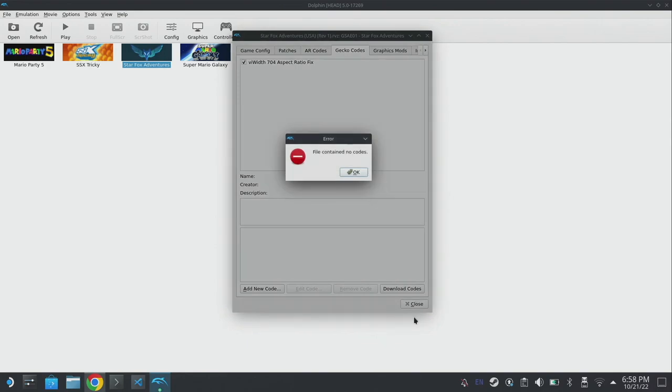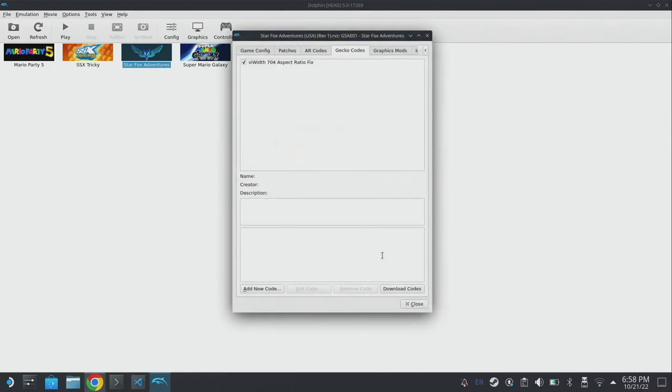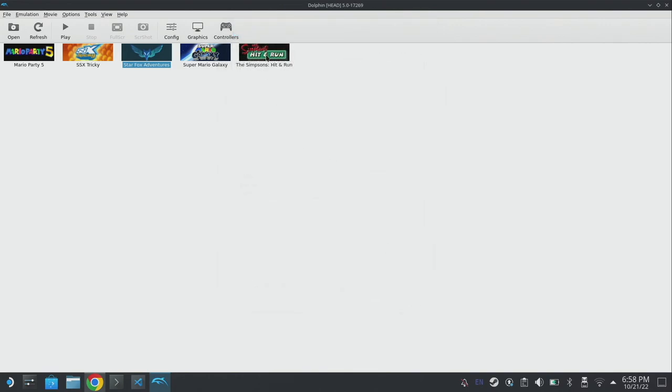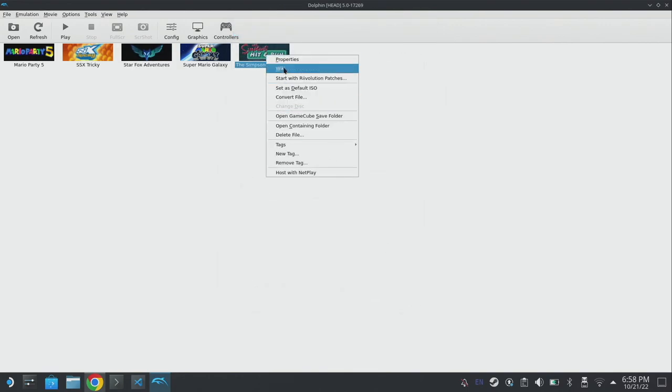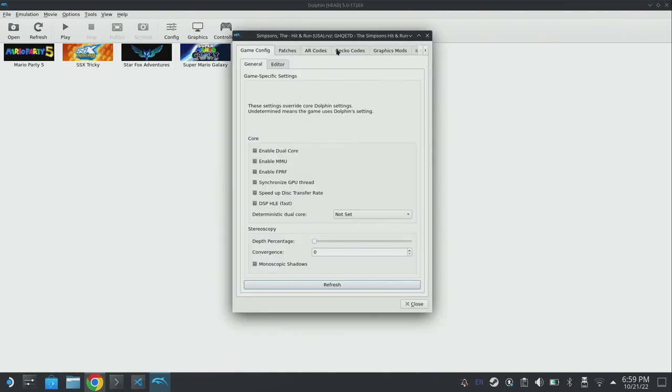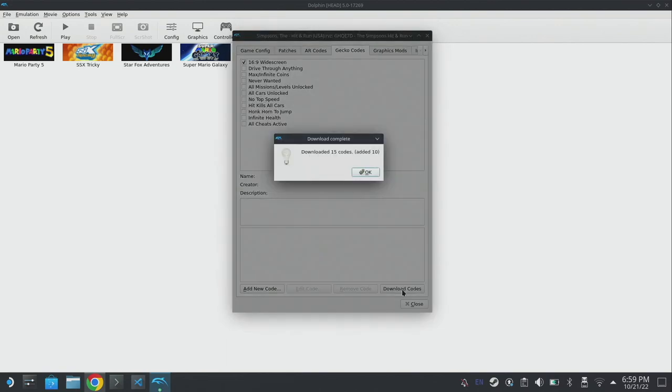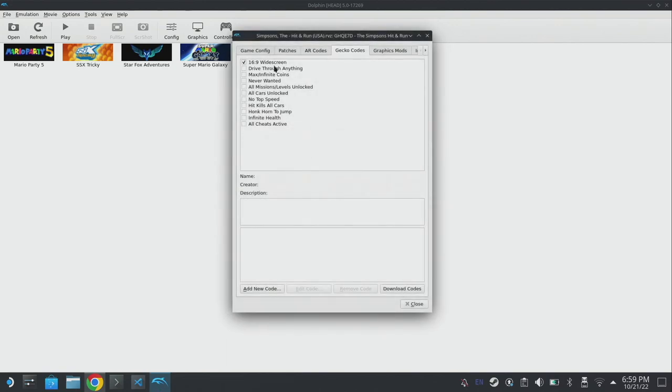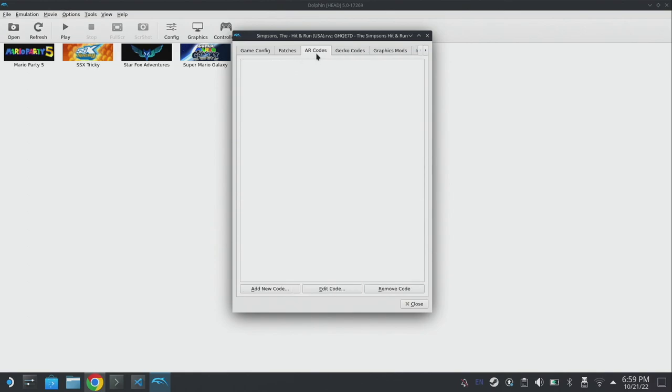You can see this has now applied the VI width 704 aspect ratio fix. We can also click on download codes and if there are some codes related to the game specifically that it already knows about they will download. If I go over to The Simpsons Hit and Run and click download codes, you can see it's downloaded a bunch of codes - 16x9 widescreen is added by default. You've also got a whole bunch like drive through anything, max infinite coins, and you can also apply cheat codes within here.